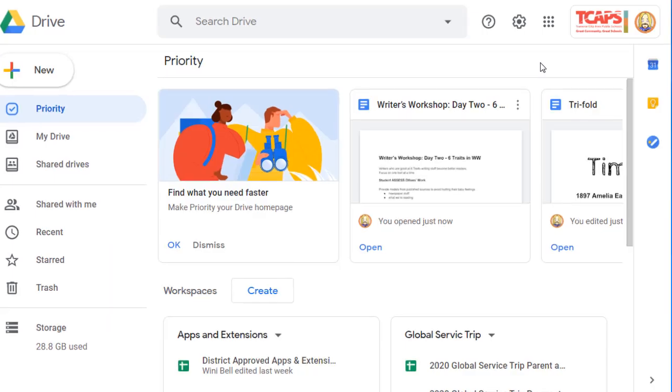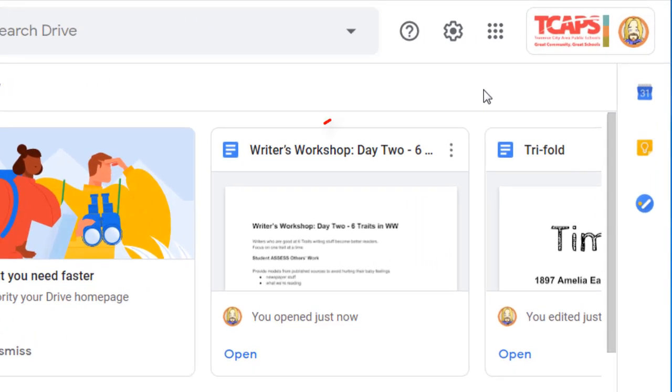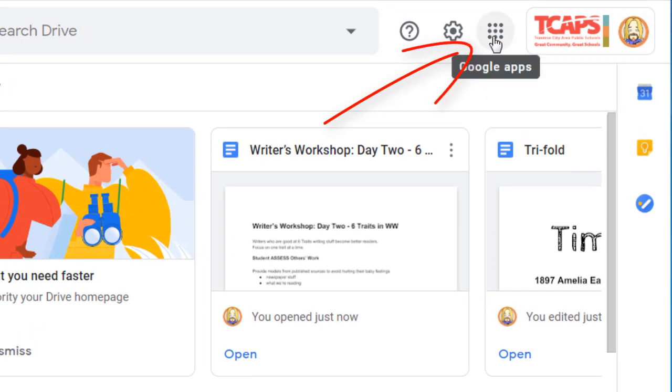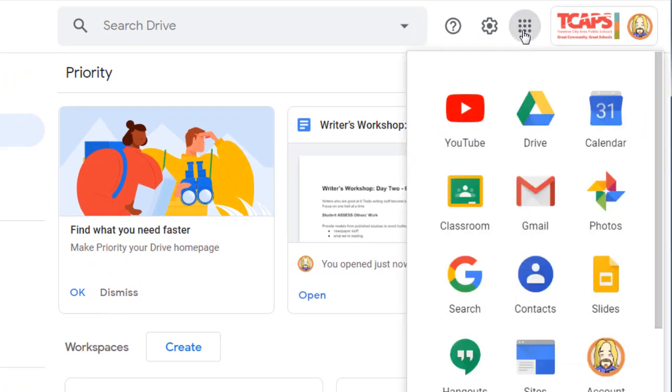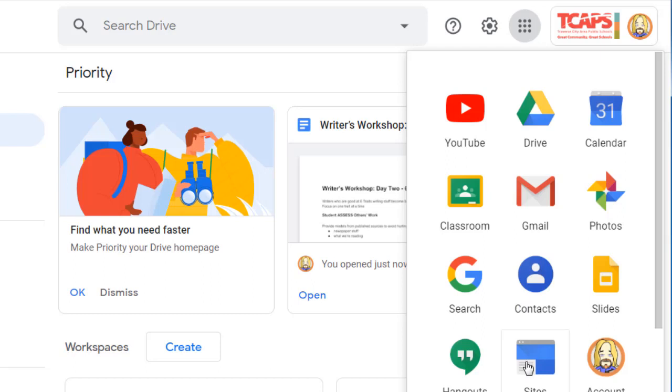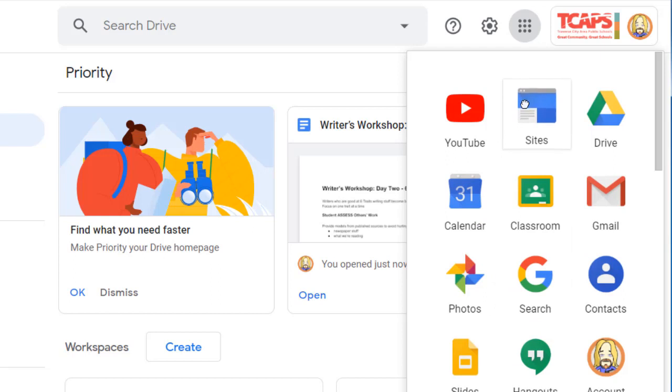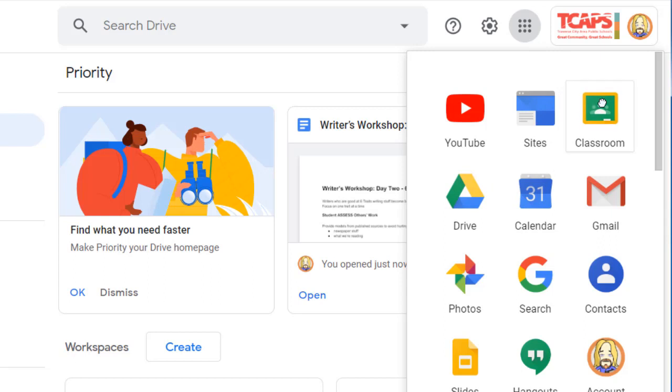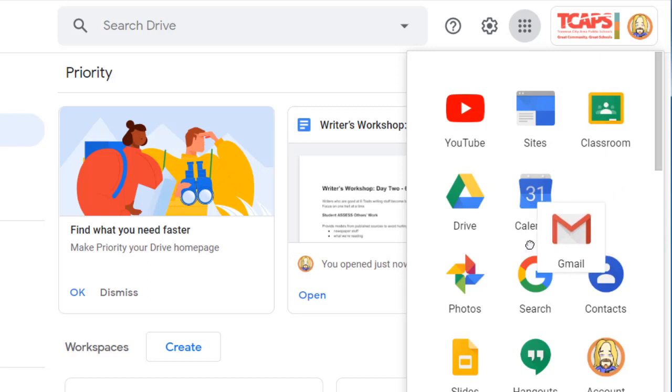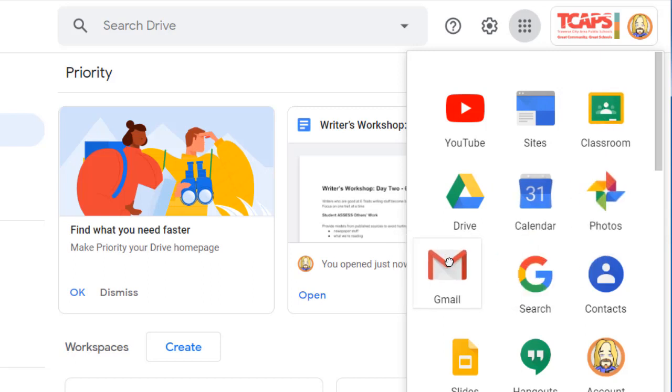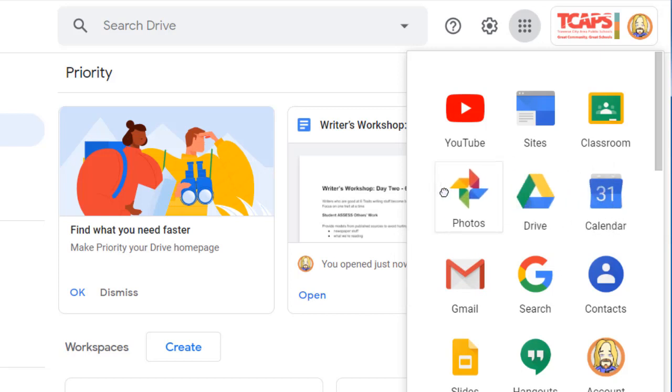If I need to access another Google tool, I can use this kind of waffle-looking button to access my other Google Apps. I select that, and I'm presented with this list of other apps. Now, if I know that I use Sites regularly, I can click and hold and drag that closer to the top of my menu. If I know that I use Classroom regularly, I can do the same thing. This whole menu can be modified simply by clicking and holding on the icon and dragging it to the position you'd like to have it in on that menu. To close that menu, simply click anywhere away from it.